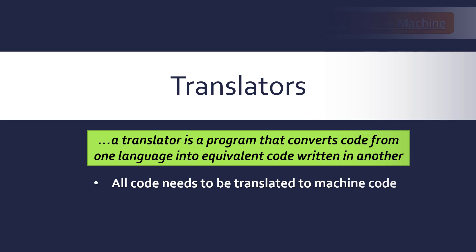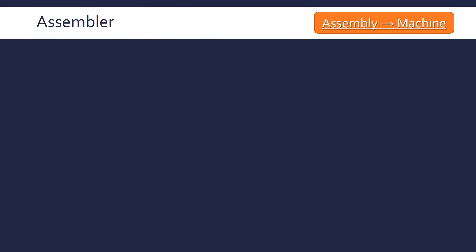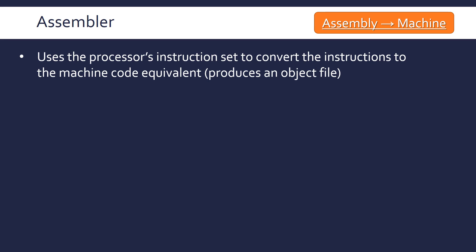There are three main types of translators. The first is an assembler, which converts assembly code into machine code. An assembler uses the processor's instruction set to convert the instructions written in assembly to the machine code equivalent, and the output of an assembler is an object file.